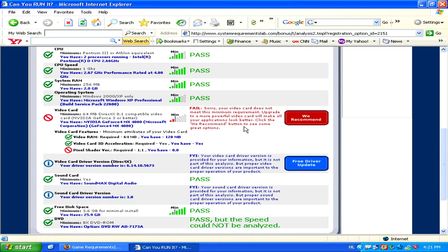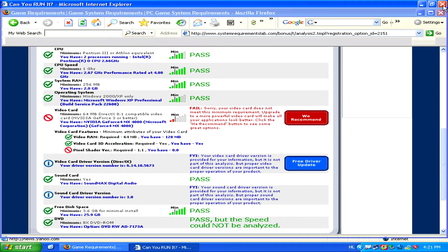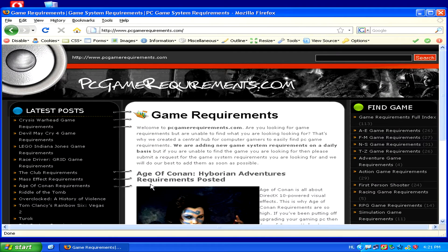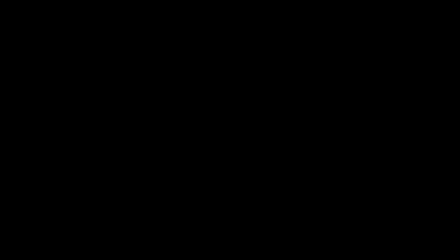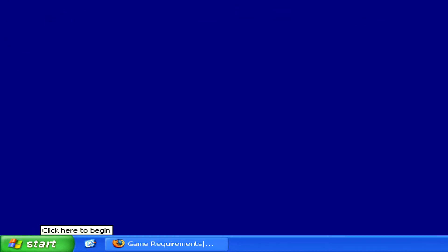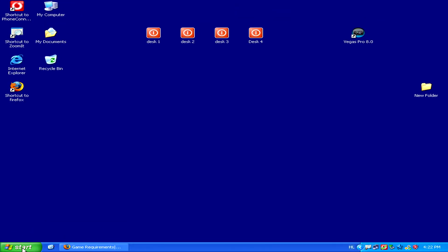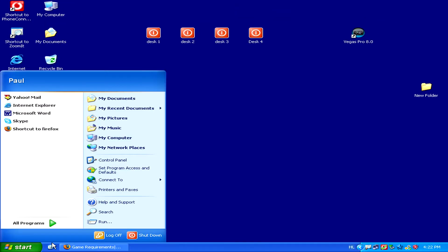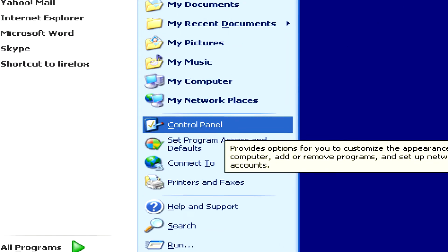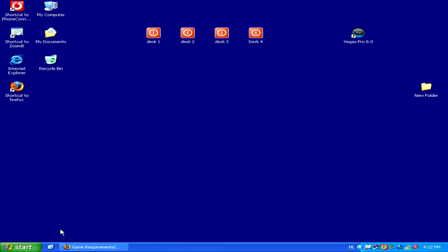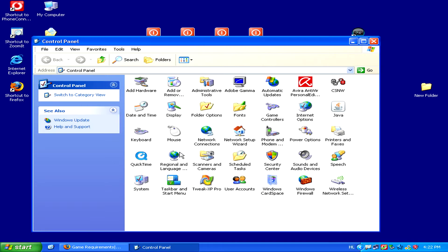Now a second way to check for system requirements to see if a game will work on your computer is to do this manually. This is also quite easy to do. All you have to do is go to the Start menu, then to the Control Panel, and then from the Control Panel, simply double-click on the System icon.